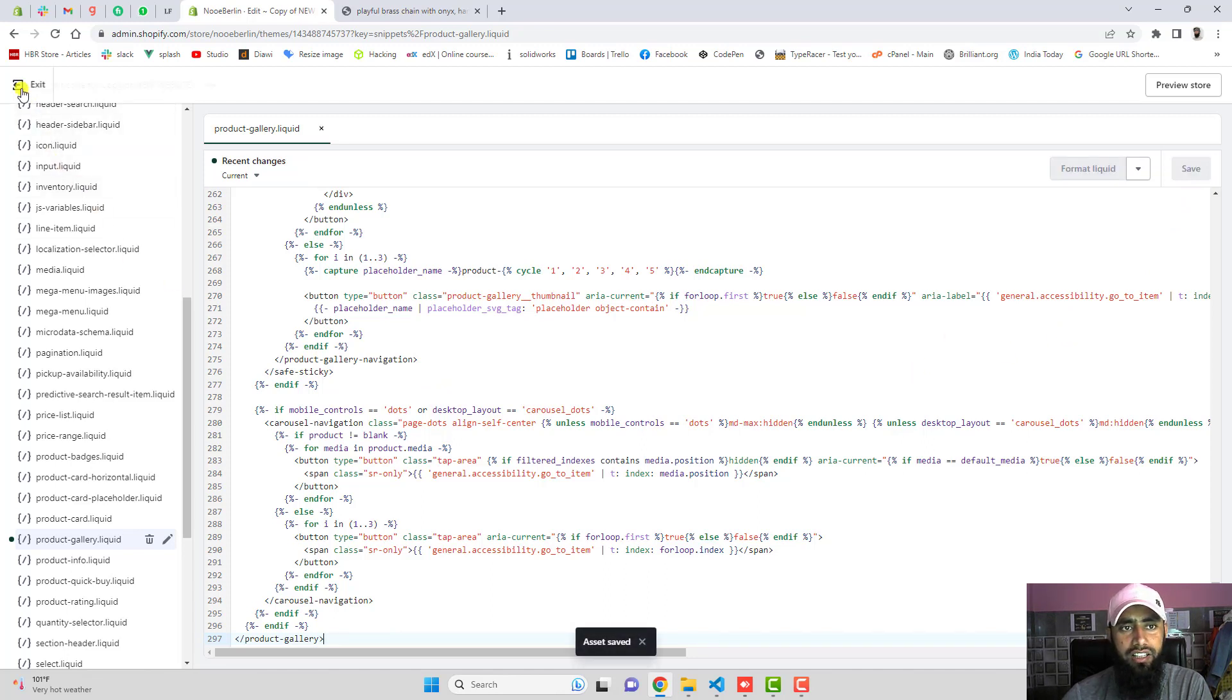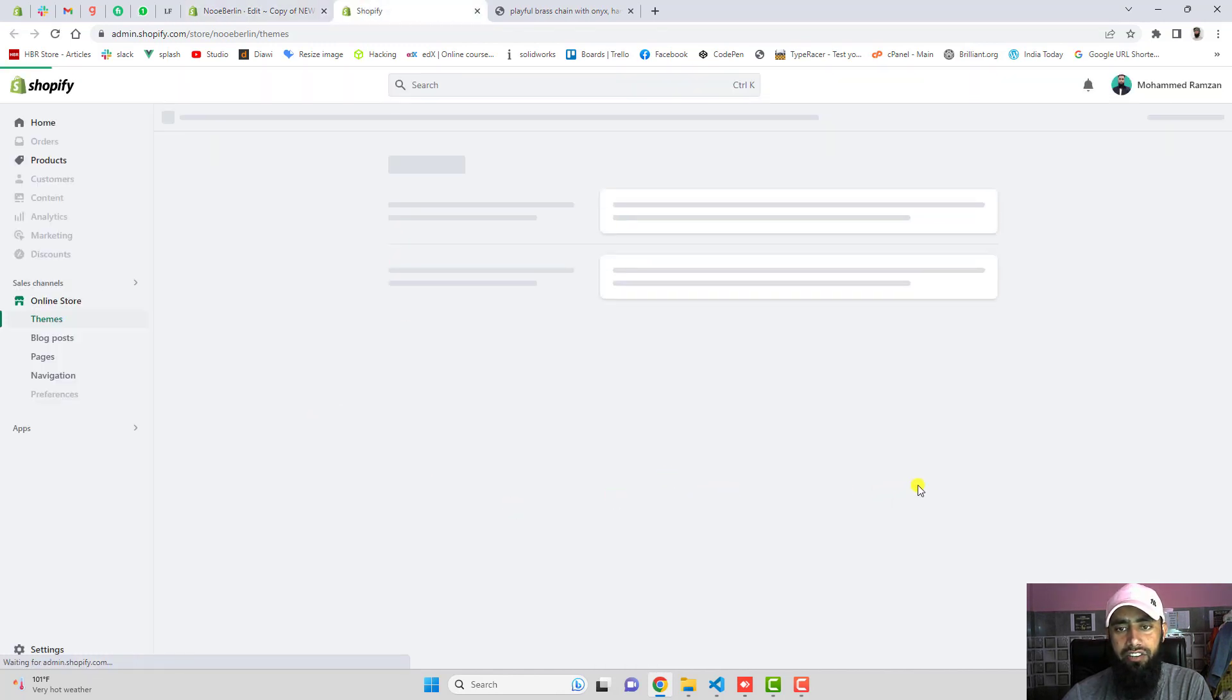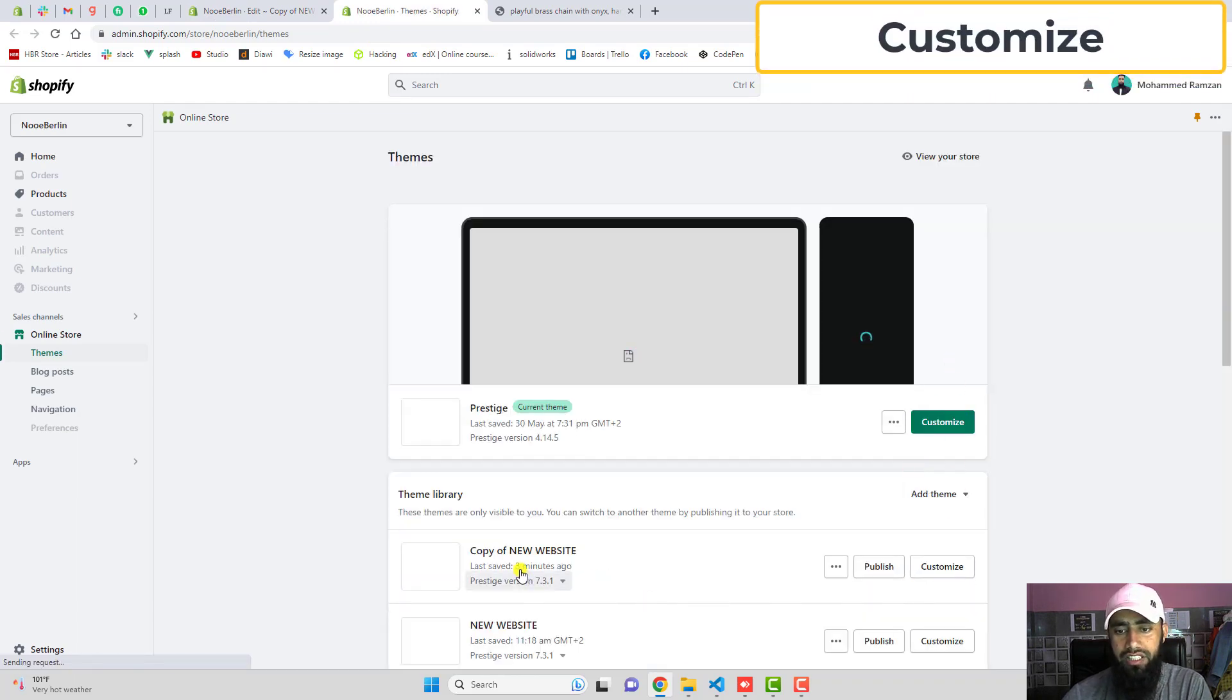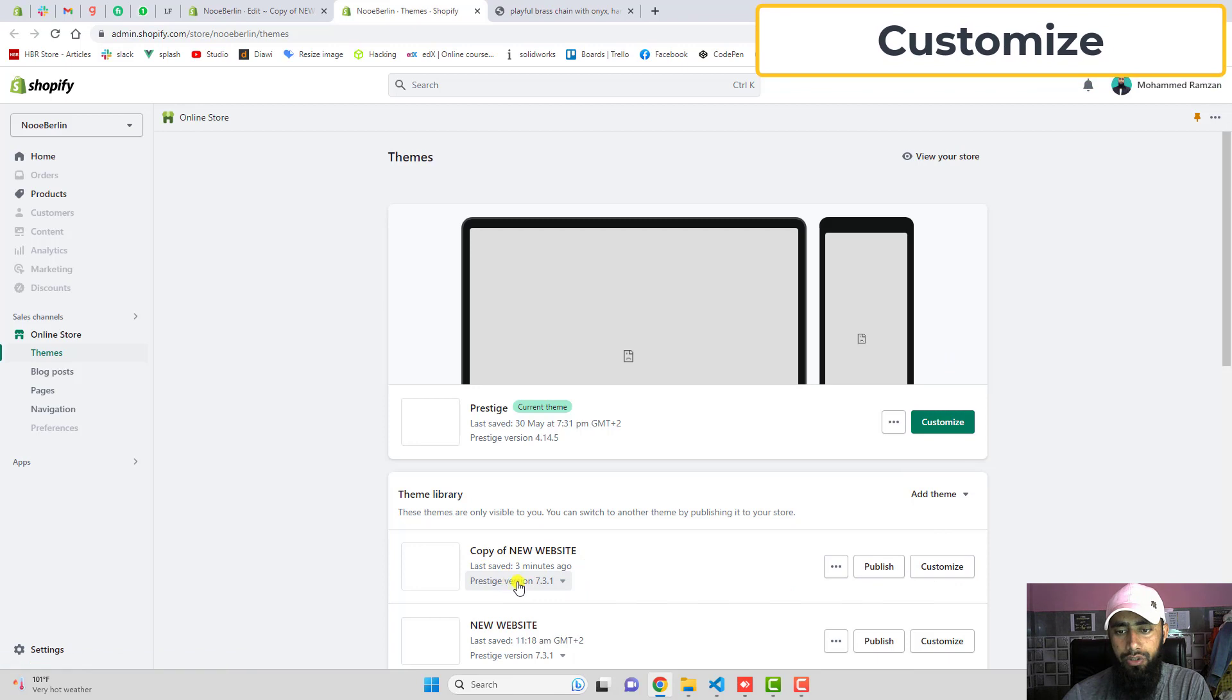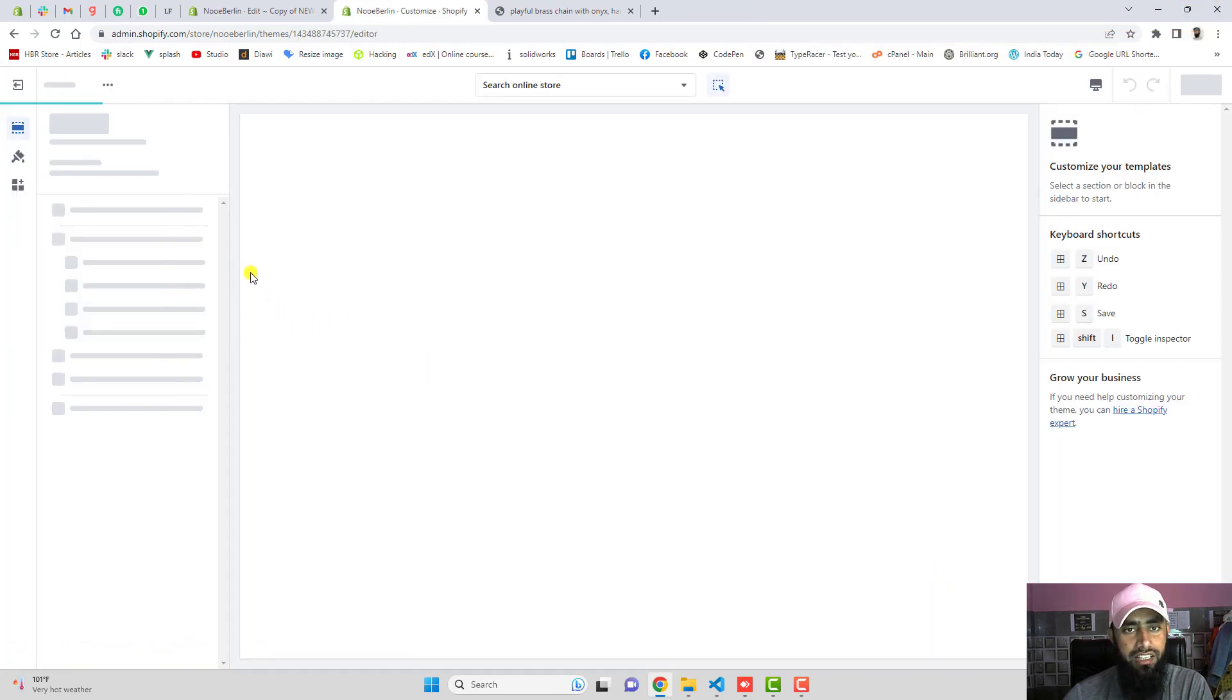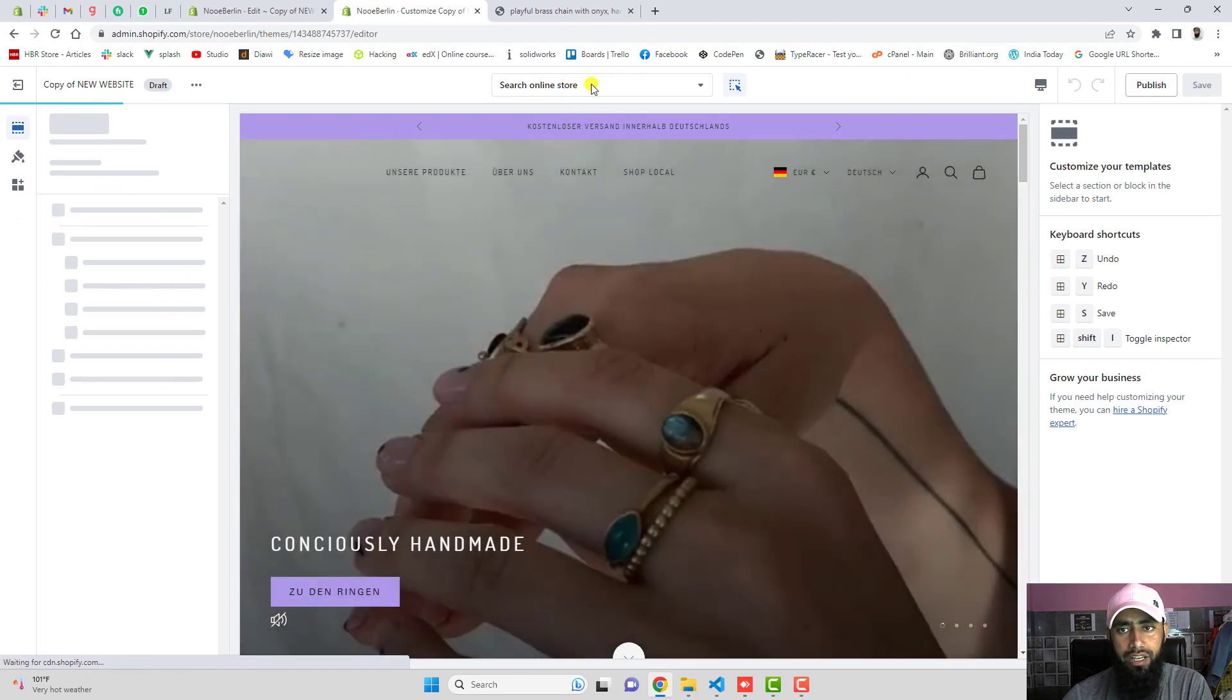Once you are done then you need to do one more change. You need to close this file and go to admin and here we have from the dashboard click on customize. Here you can see that copy of new website. You can see that this is the latest version. Click on customize and from the customize you need to go to the product template.